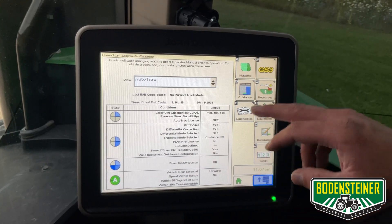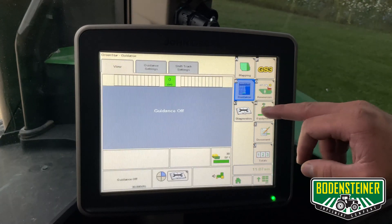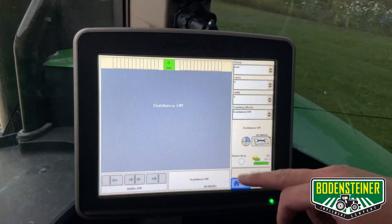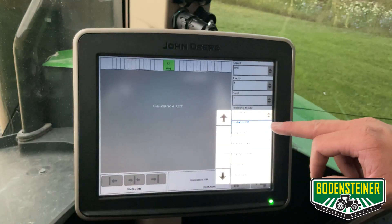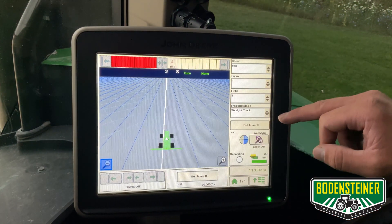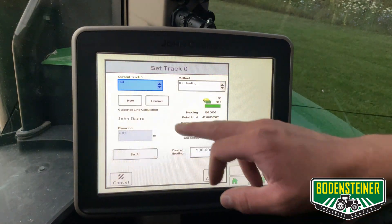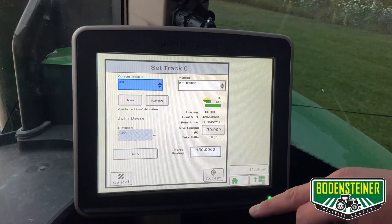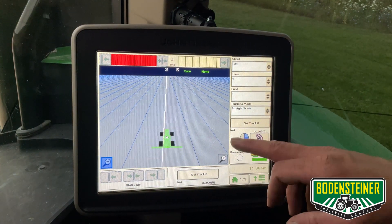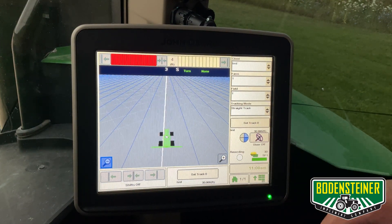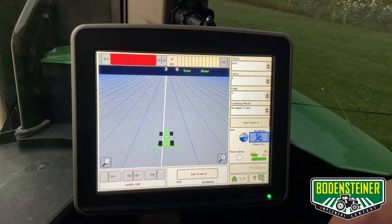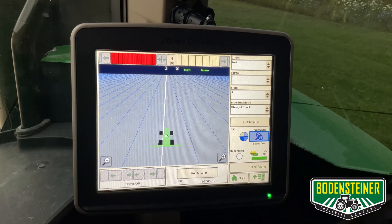To do that, you can either go through the Guidance page in Guidance Settings, or on our main page here, we're going to go to Guidance Off and select Straight Track, and then we're going to set a track. I previously created an A-plus Guidance Line, accept that, and now we have a Guidance Line selected. So the next thing we need to do is turn our steering on, and from there we hit our Resume button, and we'll start Autotracking.